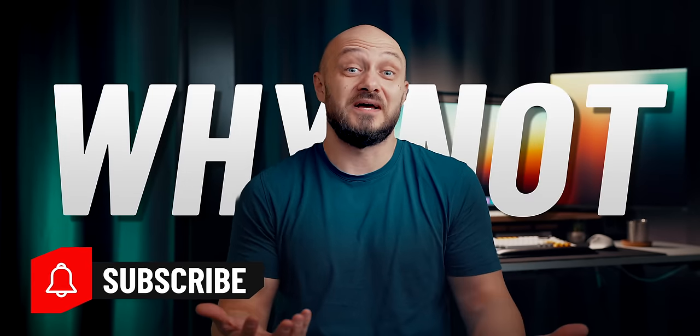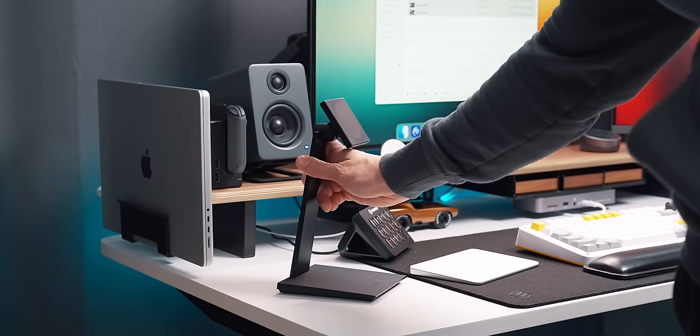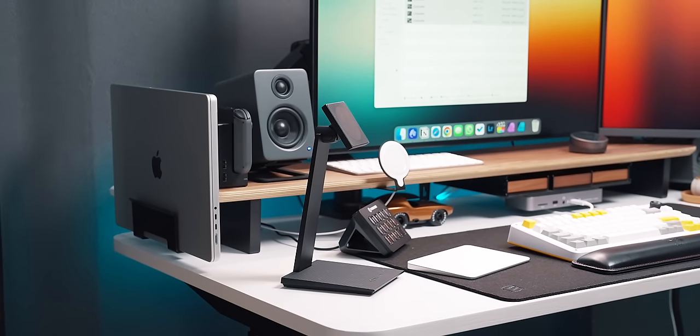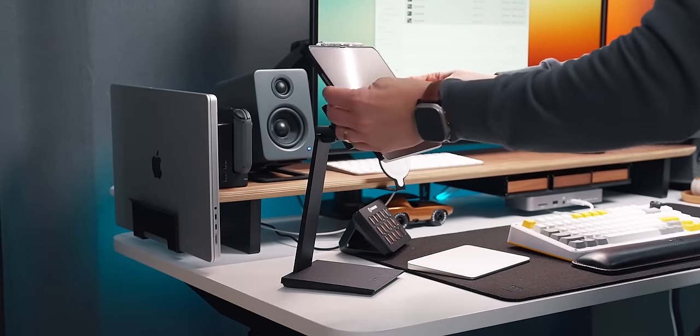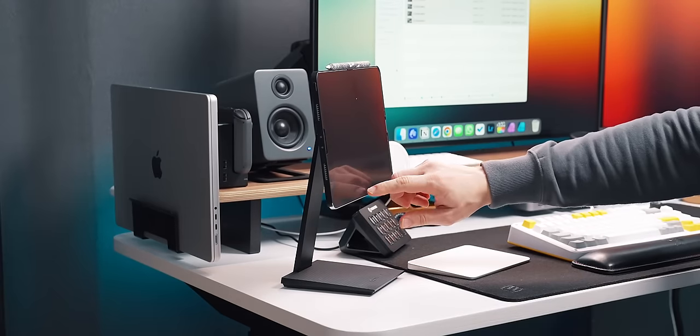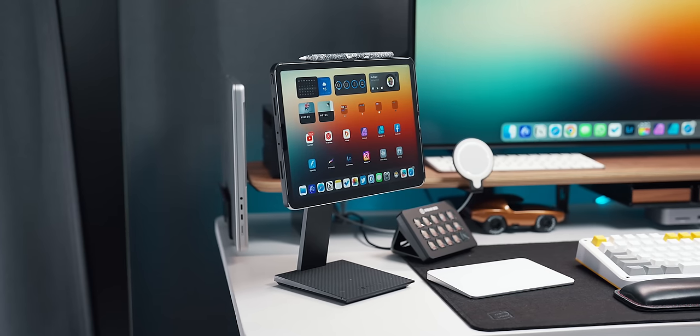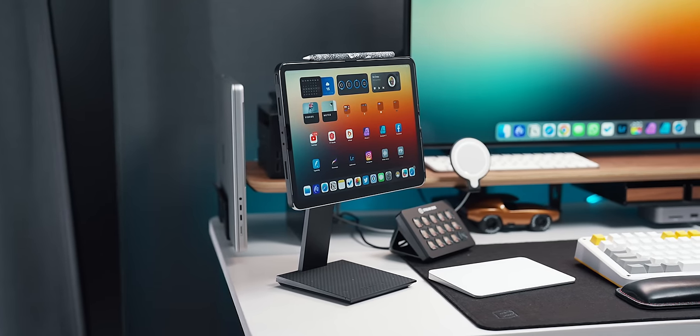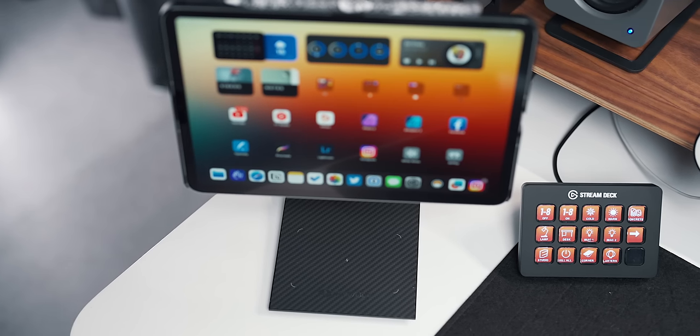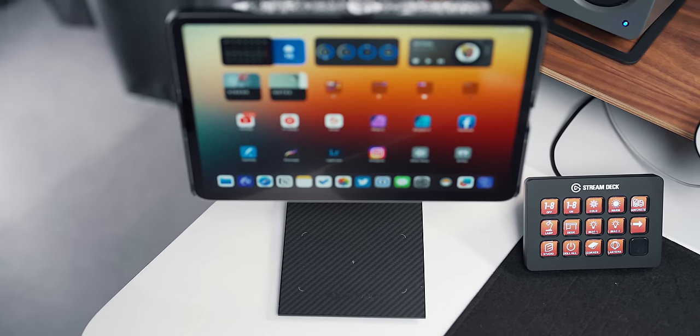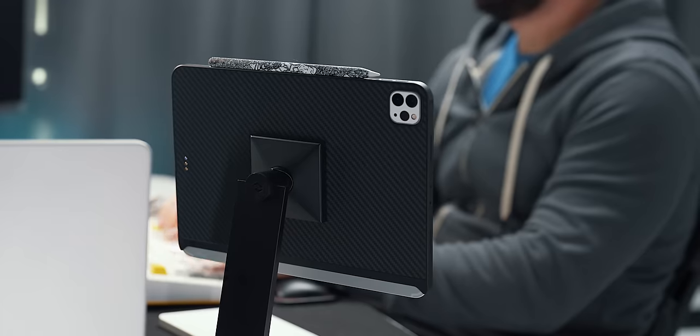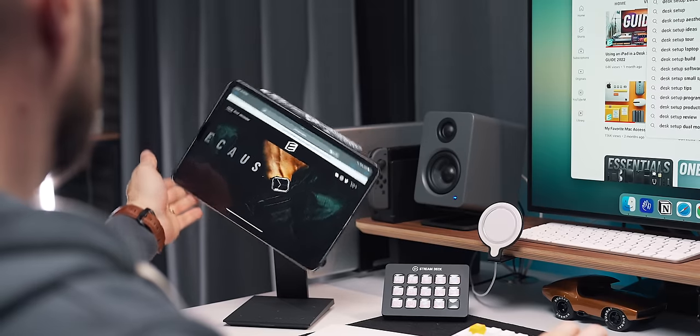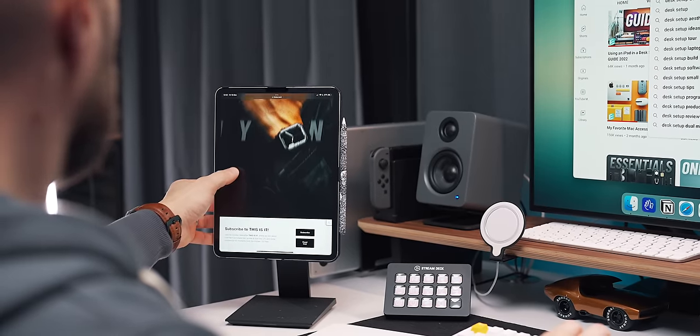Next is the Pitaka Mac AZ iPad stand, which I use to prop up my iPad. This iPad stand has seen plenty of desk setups, and I always go back to it at some point in time. It has a built-in wireless charger on the bottom, but I'm not using it this time around, since I already have one on the shelf, plus I wanted to avoid having to run yet another cable.